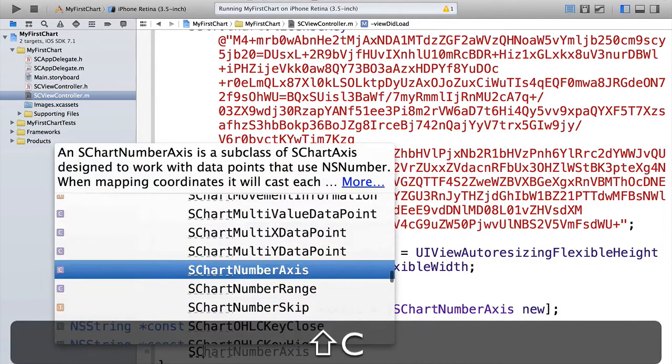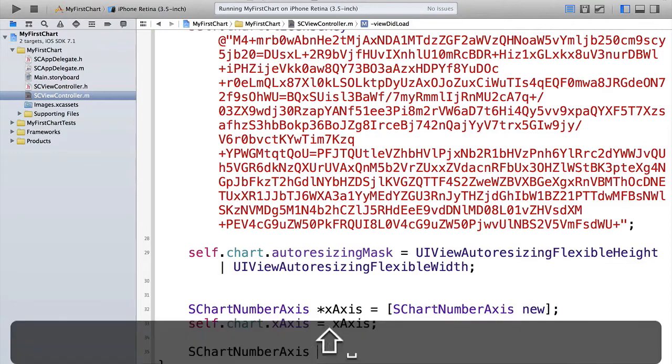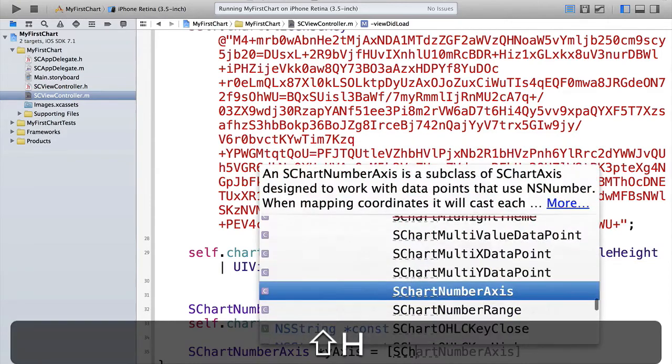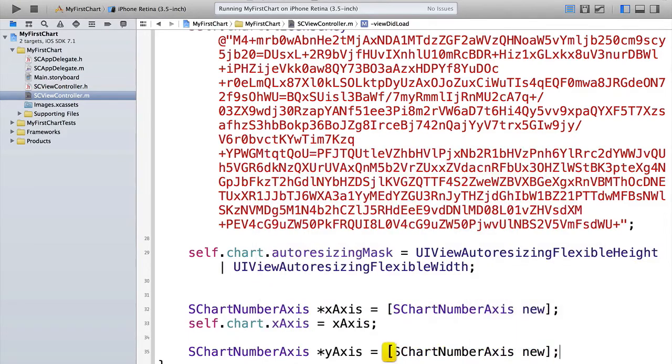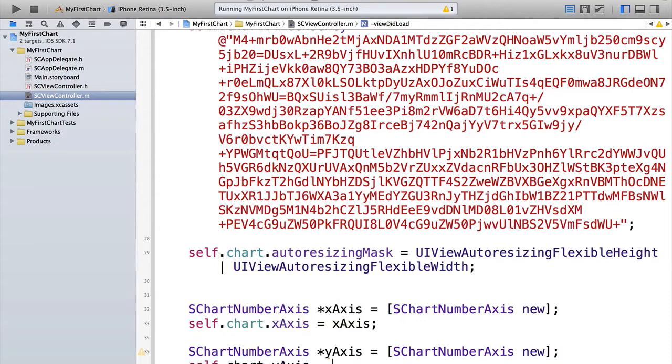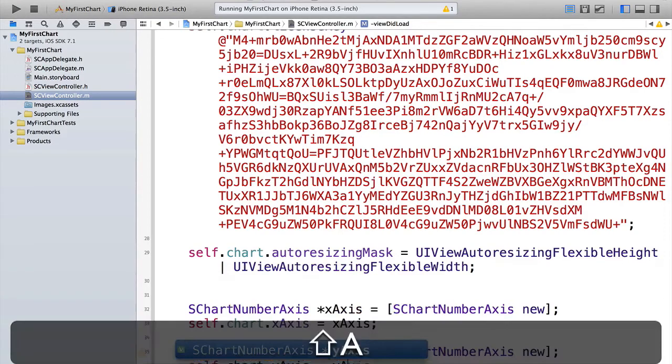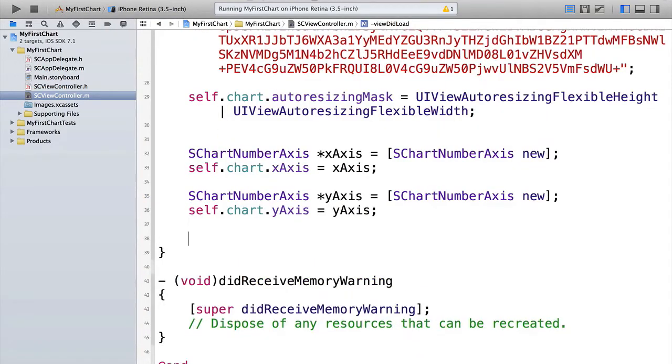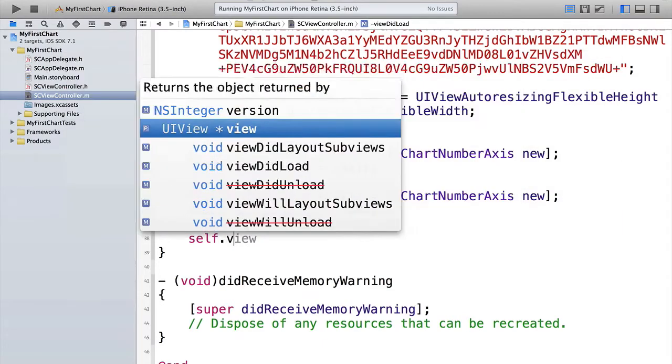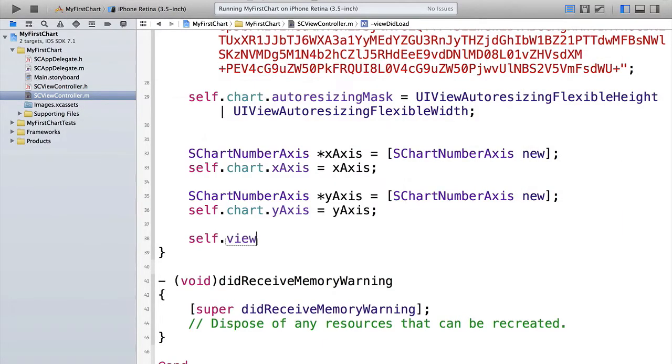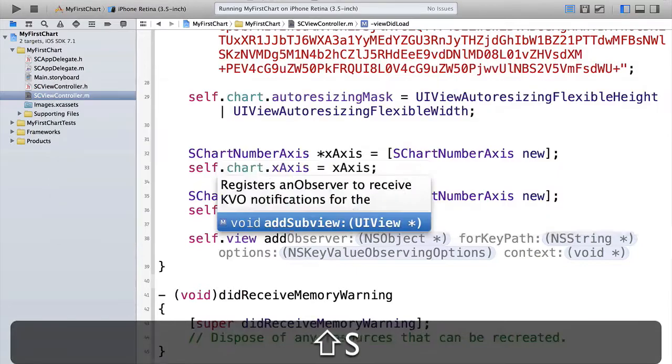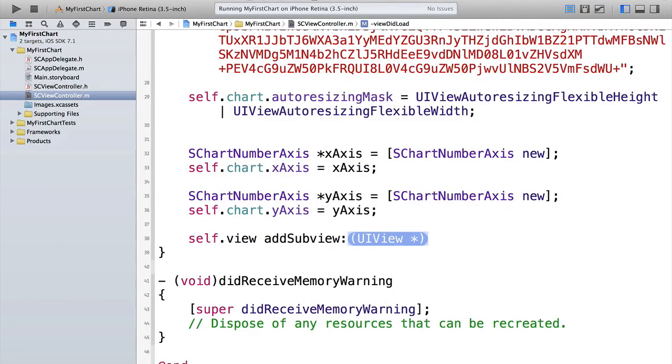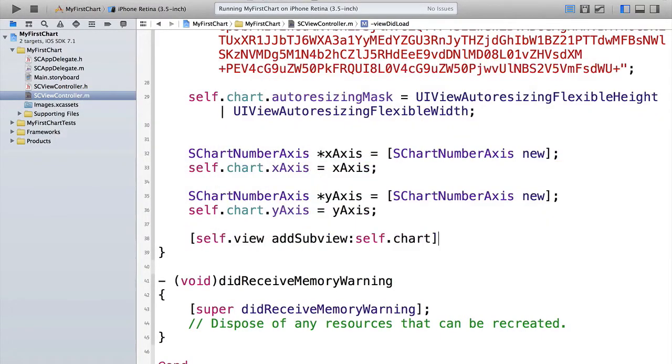And we can repeat exactly the same procedure. We also want the Y axis to be a number axis. So let's do exactly the same again, but for the Y axis. So s chart number axis new. And self dot chart dot Y axis is equal to the Y axis we've just made. Finally, since a chart is a UI view, we just need to add it as a sub view to the view controller's view. So self dot view add sub view, self dot chart. Fantastic.